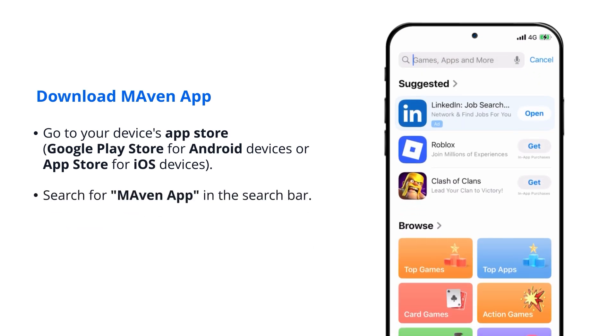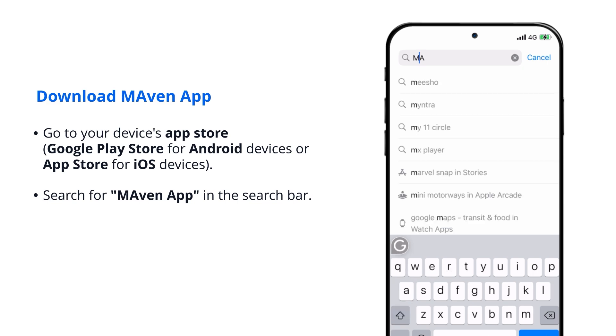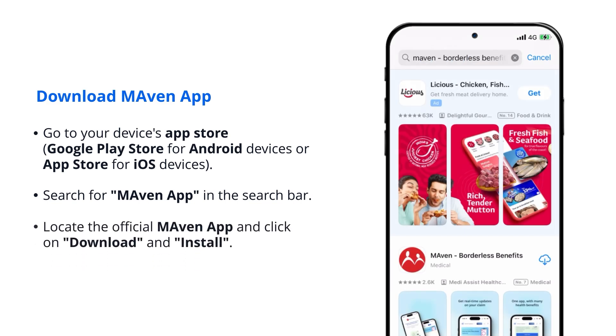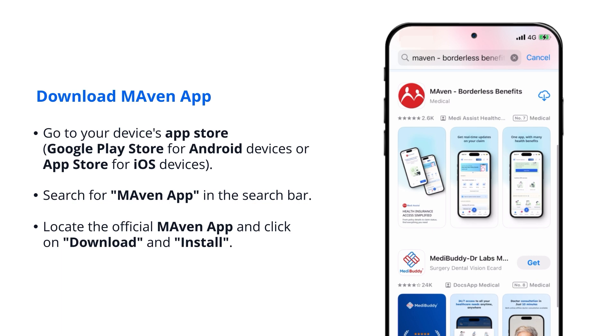Search for Maven app in the search bar. Locate the official Maven app and click on download and install.